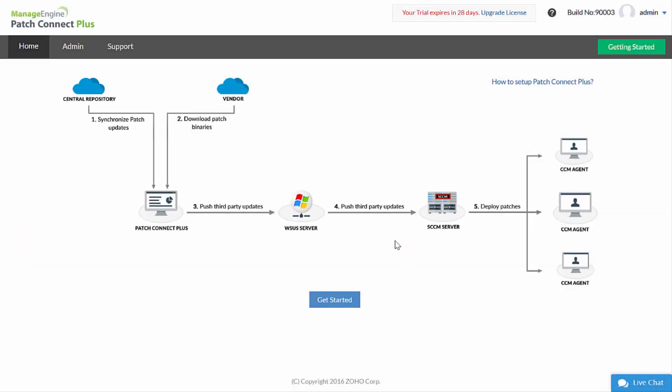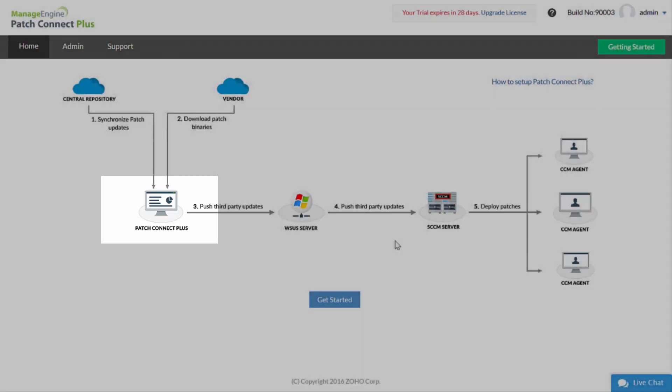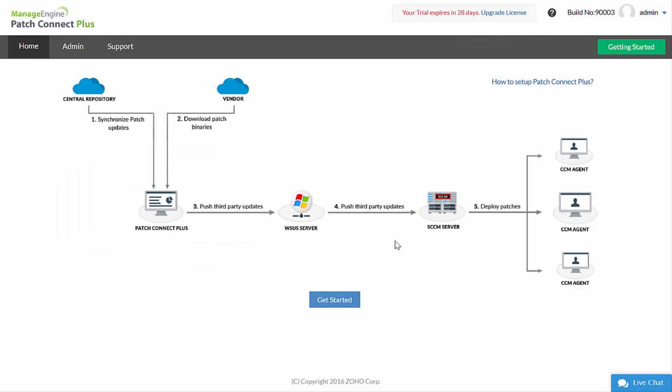Patch Connect Plus periodically synchronizes this information and ensures that the latest patches are available for publishing to SCCM. The communication between Patch Connect Plus and the central repository can be either through the proxy server or direct connection to internet.